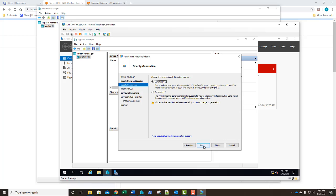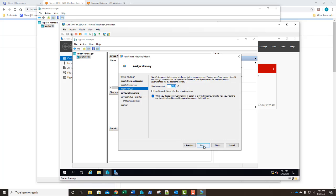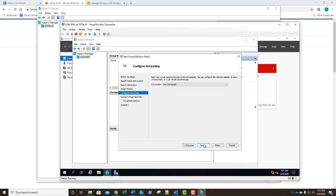On our generation we're just going to allow it to stay gen 1. We'll click next. It's already assigned 1024. We're going to select to use the dynamic memory and we'll click next.